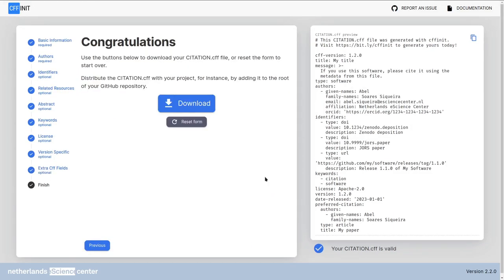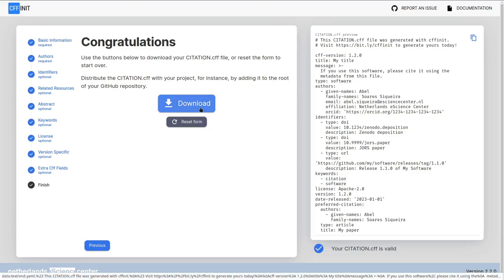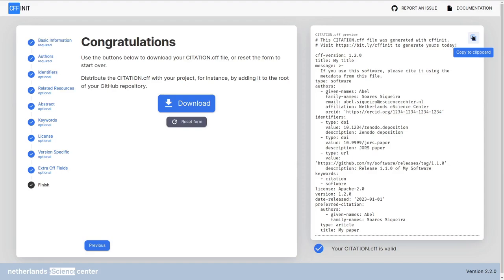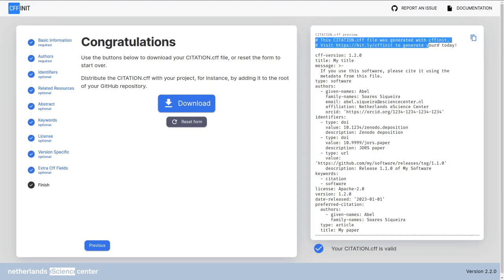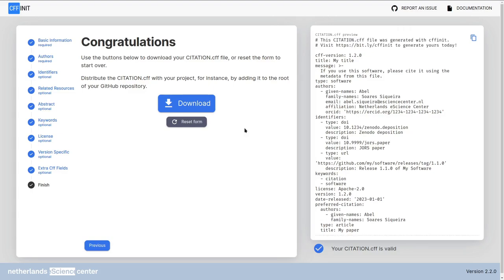That's it we now have a valid citation.cff. Download it clicking the large download button or you can copy paste it clicking this copy to clipboard button. Please keep the comments in the beginning so we have some recognition of the work that we did but also so we can see some usage analytics. Remember to add your citation.cff to your repository root. It is now part of your software package. I hope this tutorial was useful. Please let us know in the comments. Thanks for watching. Like and subscribe to the eScienceCenter YouTube and I'll see you next time. Bye bye.